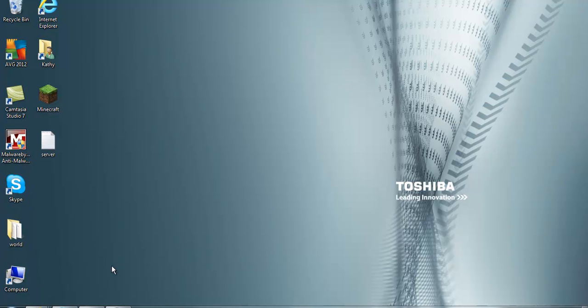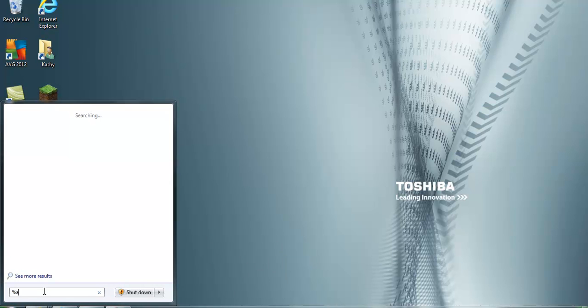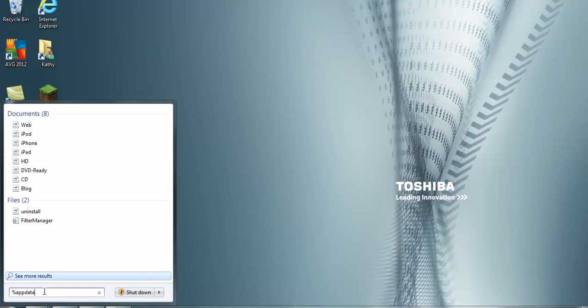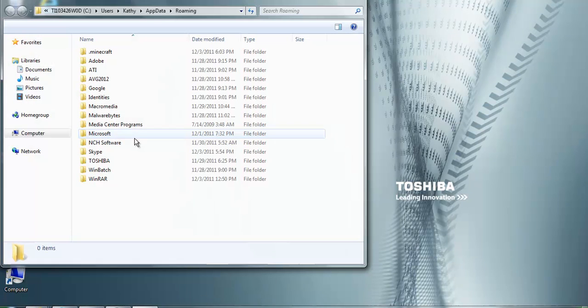So basically what you're going to want to do is hit start, go here, hit %appdata%, then hit enter.